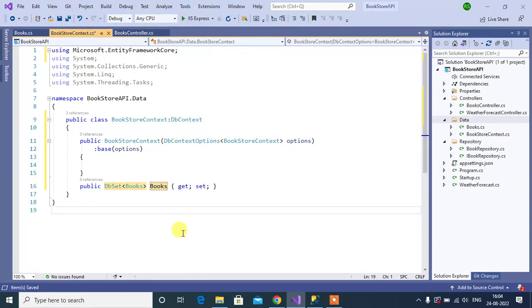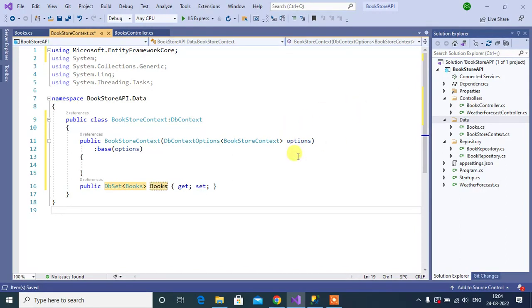Let's say if you have two tables in your application, then you can add two classes inside this folder or some other place as per the structure of your application. You have to define the two properties here, and then inside the DbSet you have to provide the name of the class.